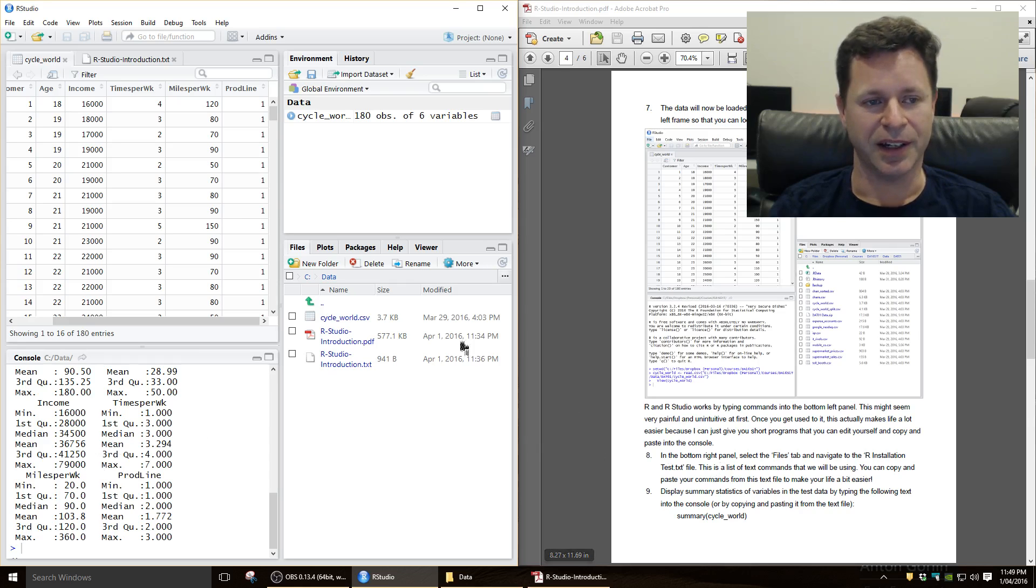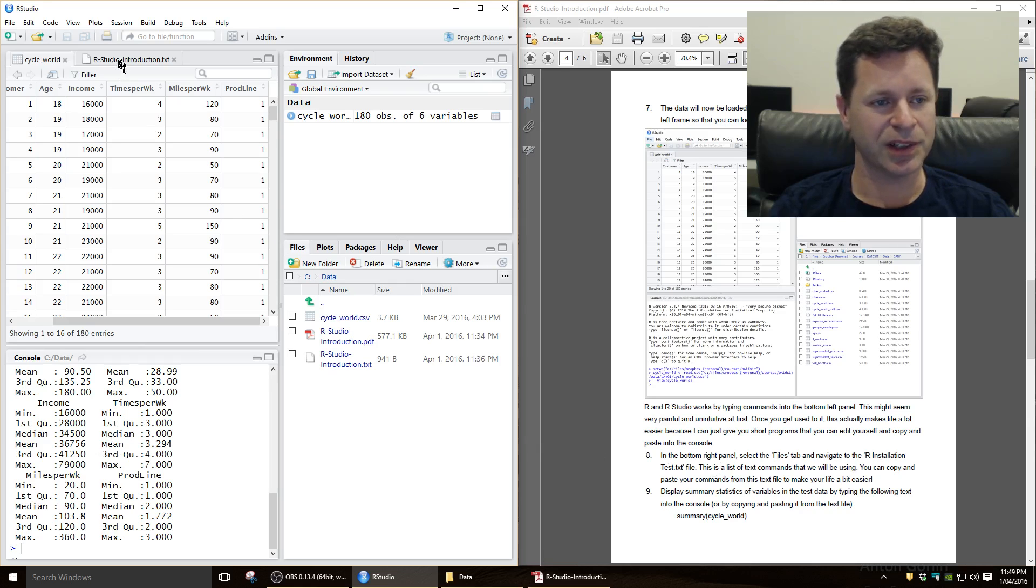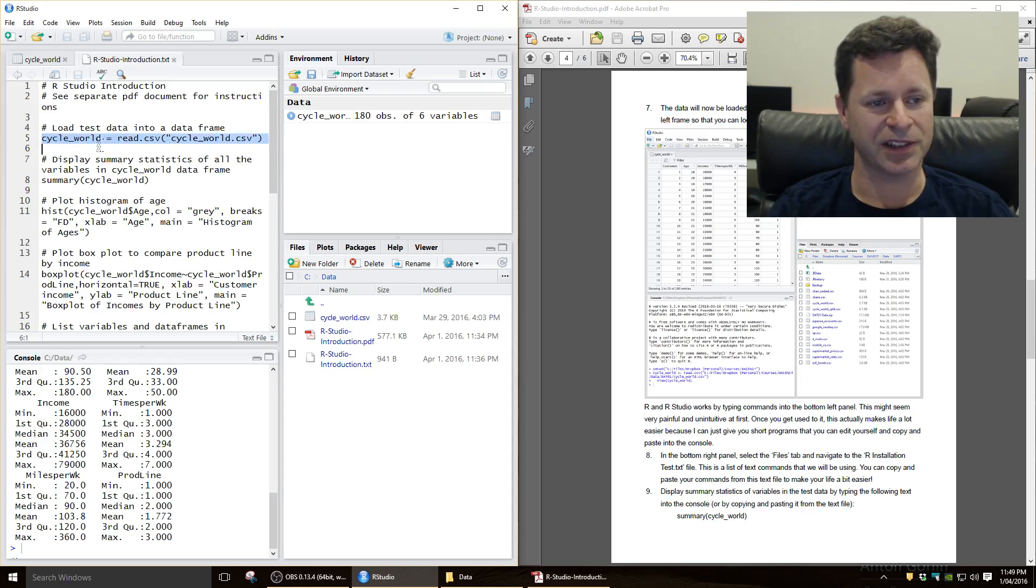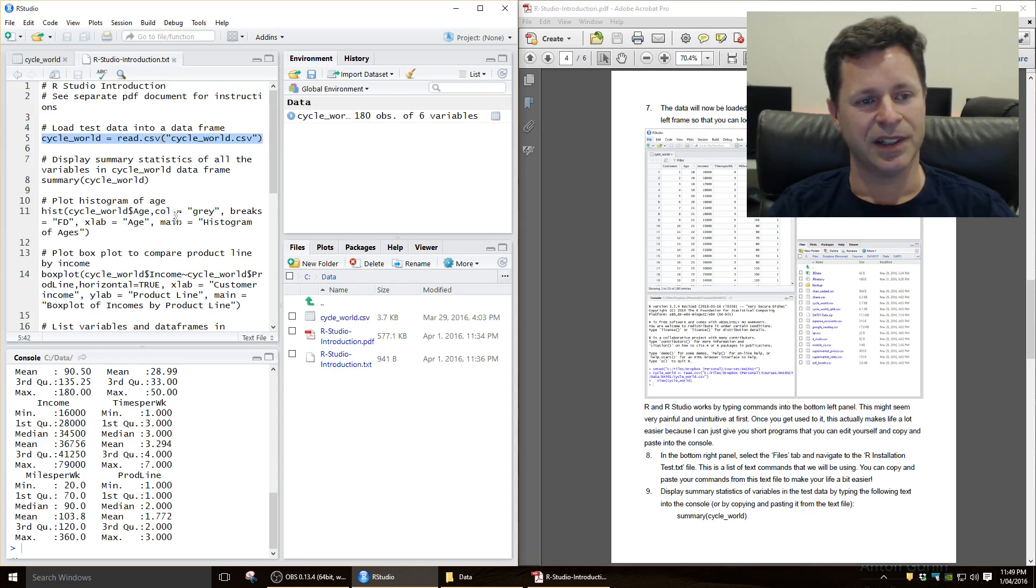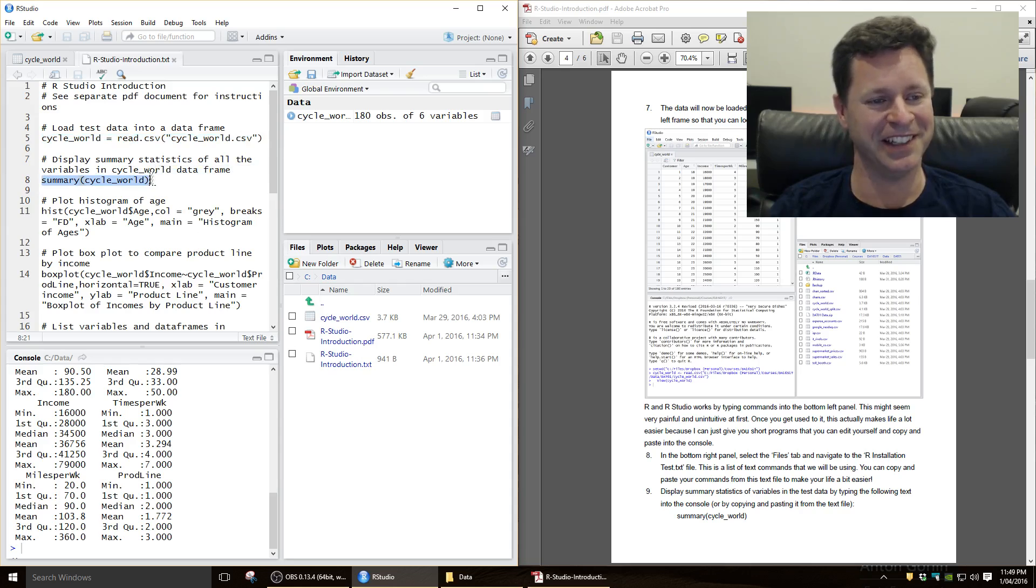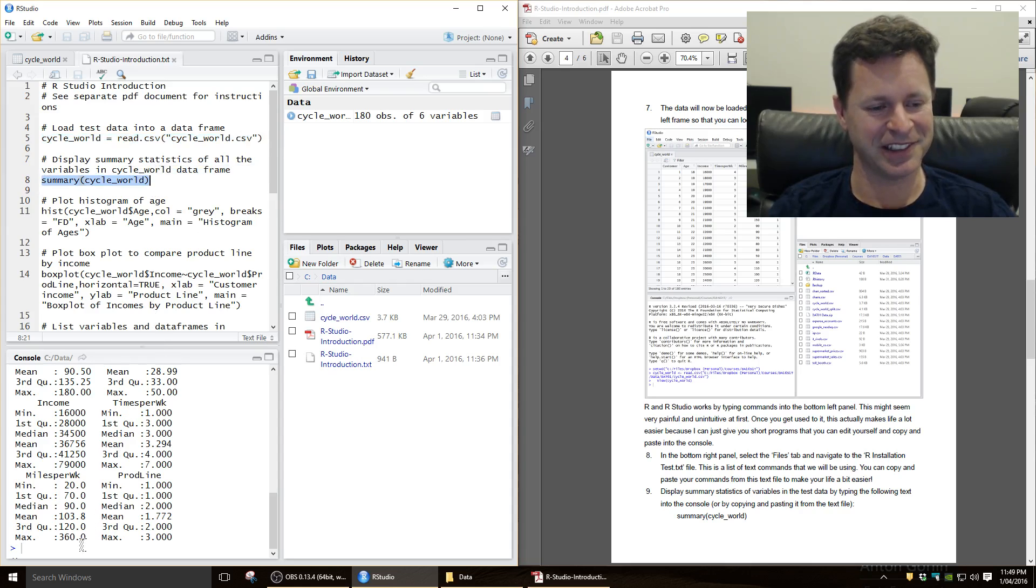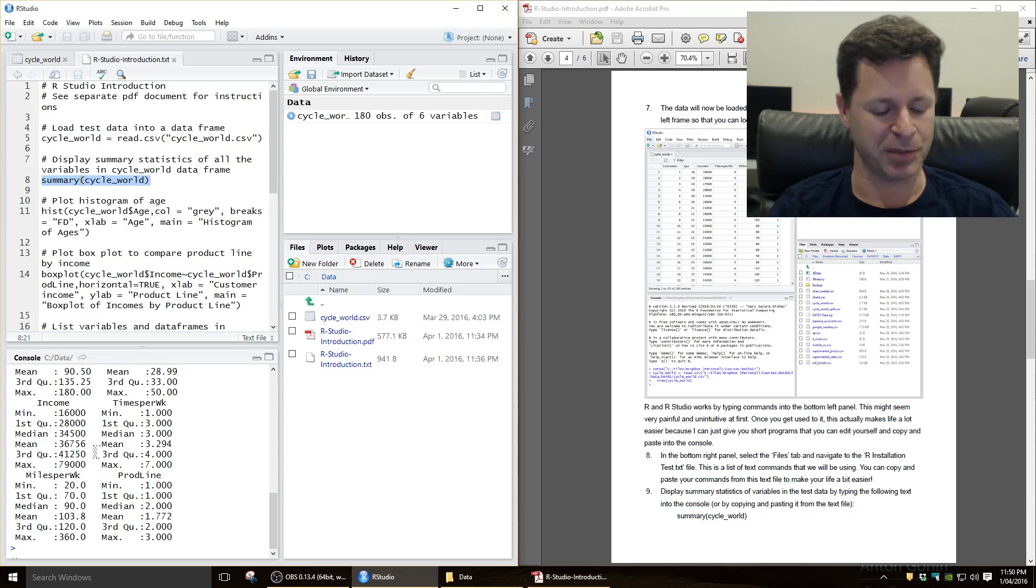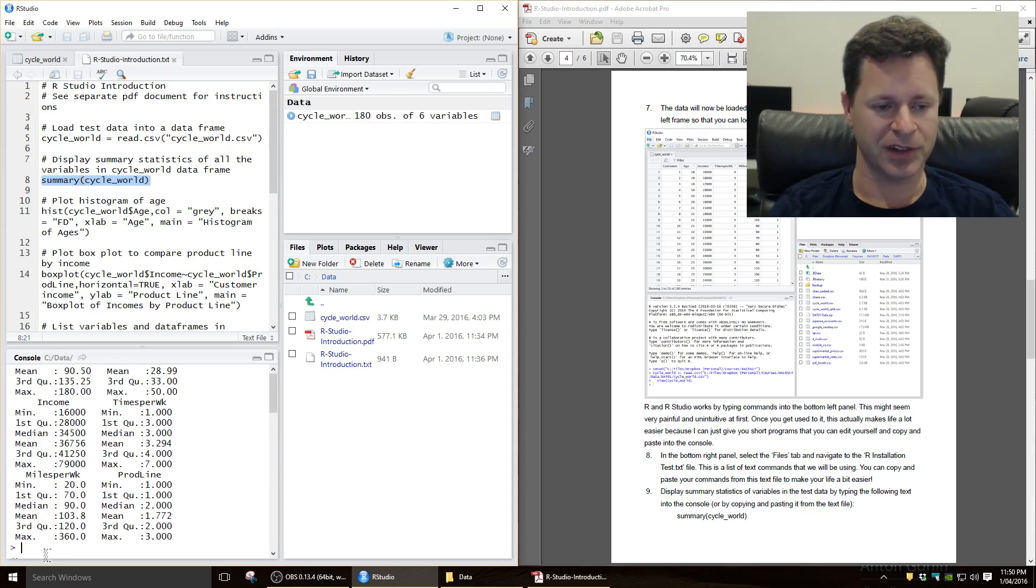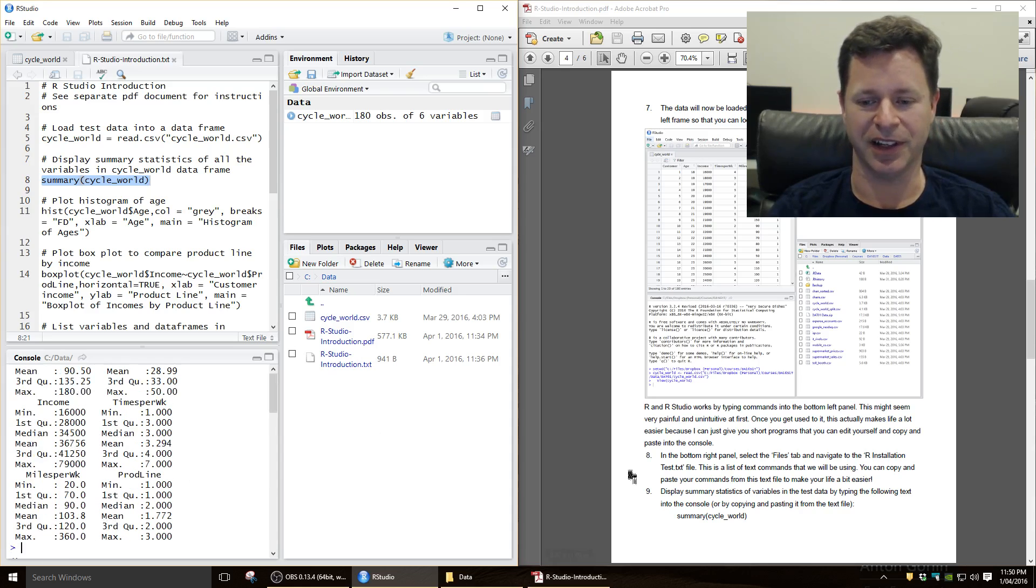Okay, you can also, if you don't want to type these things out as well, I've just given you the commands in this text file. So you can just grab the text, summary brackets cycle world, so you can just copy that in. I'm just pressing Ctrl C and Ctrl V on Windows, so you can just copy that in and you'll see it doing it there again.